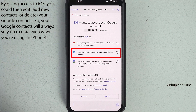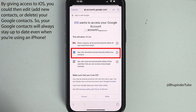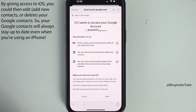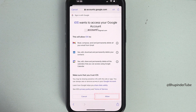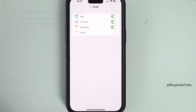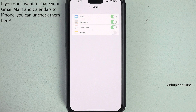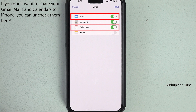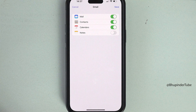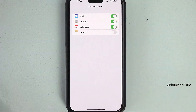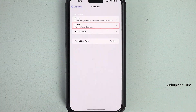Enter your password and tap Next. Here you will get a message saying iOS wants to access your Google account, including your contacts. In this way you would be able to edit your Google contacts from your iPhone. If you're happy, tap on Allow. If you don't want to share your Google account's mail or calendars, you can uncheck them here. Once you're happy, tap on Save.